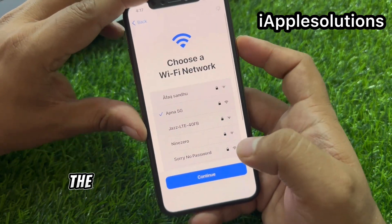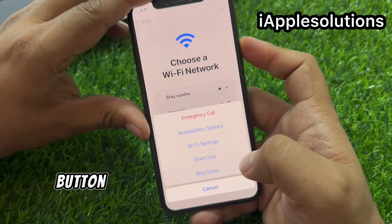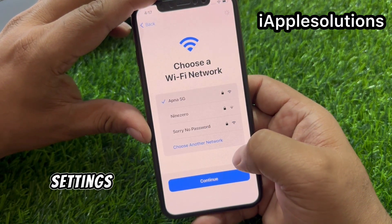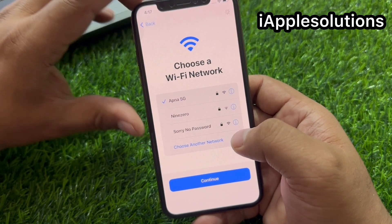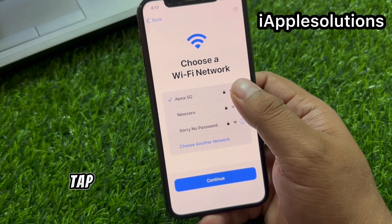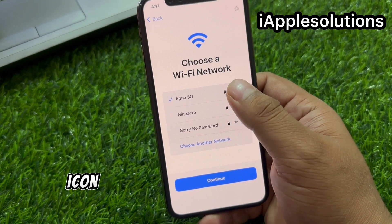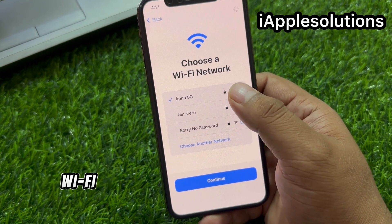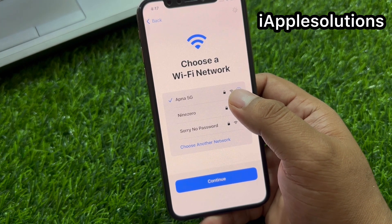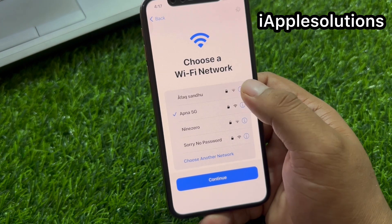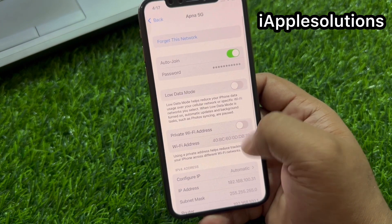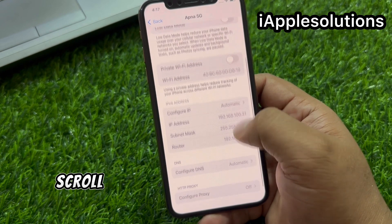Press the power button. Tap on Wi-Fi settings. Tap on the blue icon for the connected Wi-Fi.